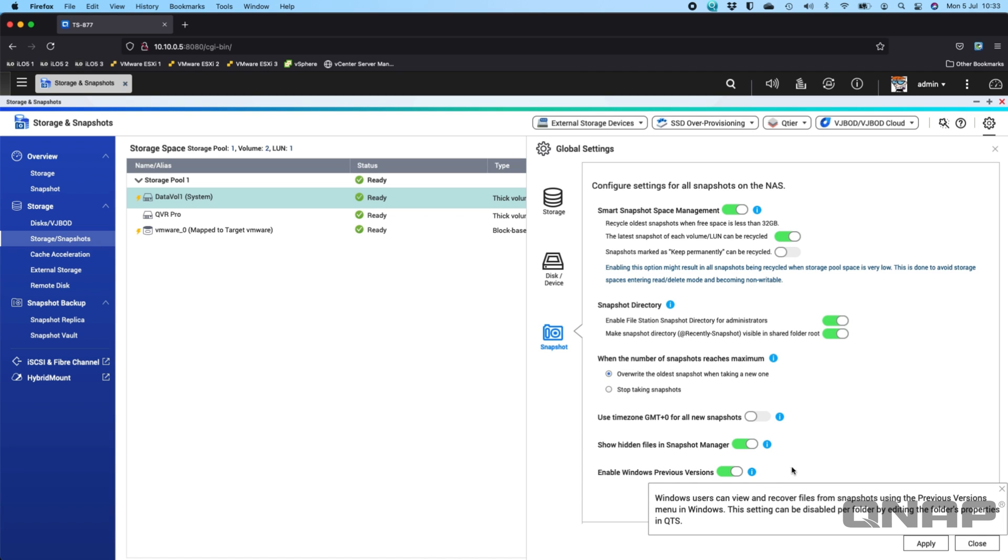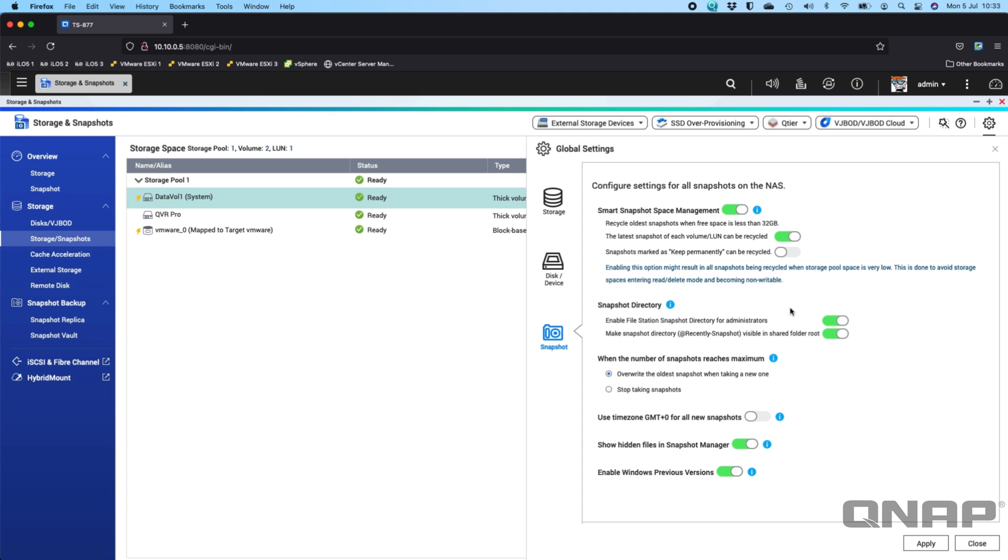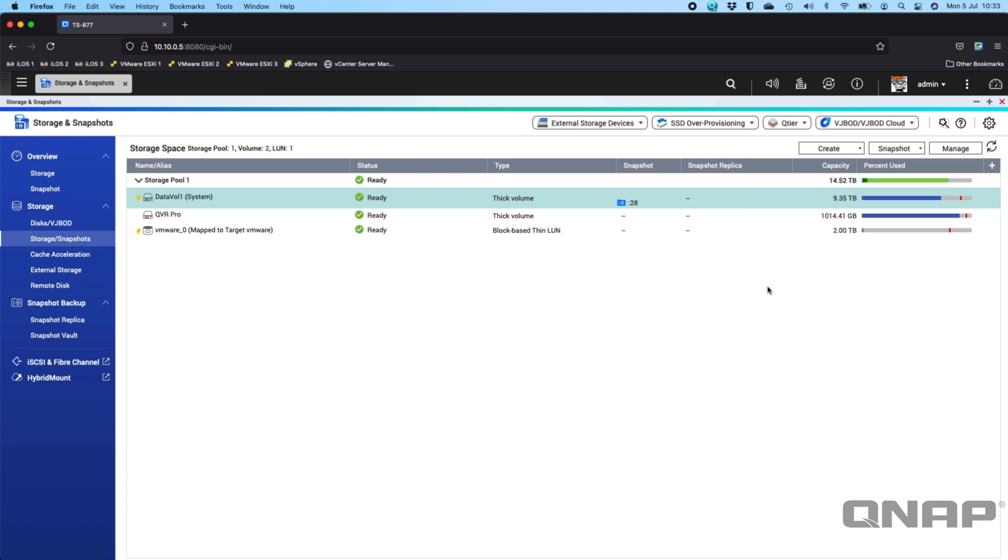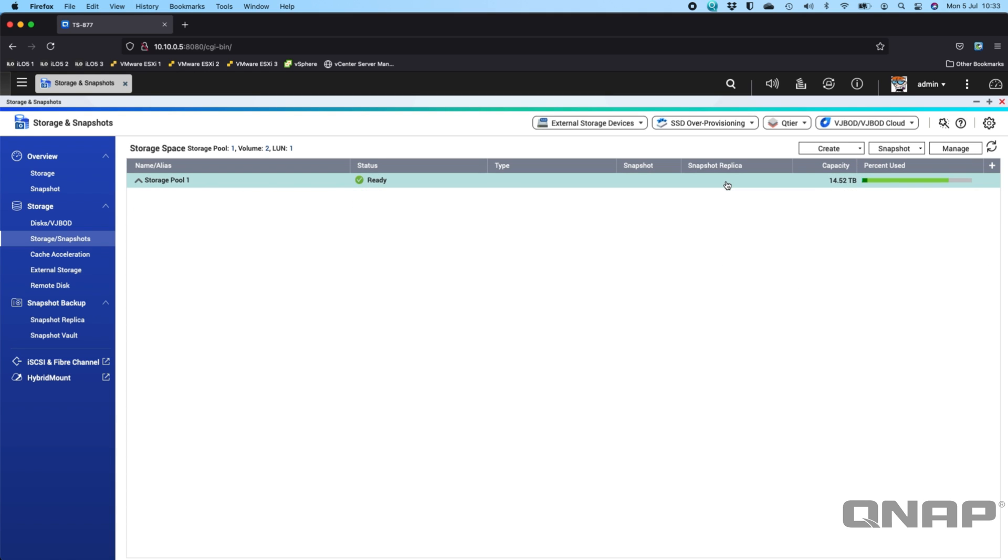So you can enable Windows previous versions here and in the shares themselves as well. So there's a lot of different options that you can do within each section.